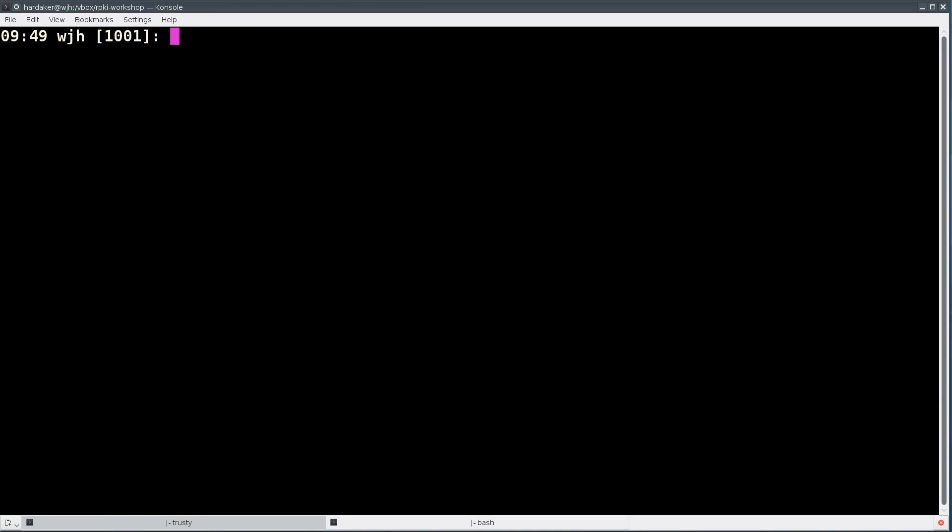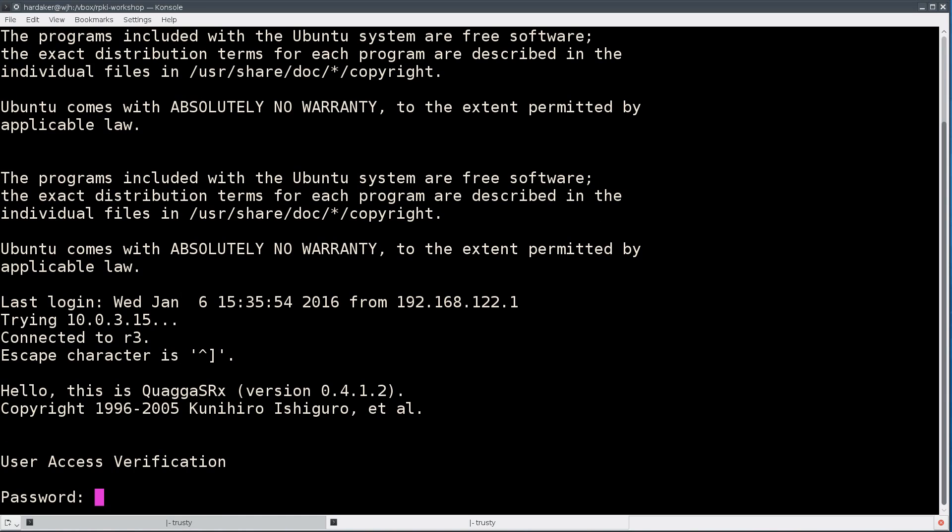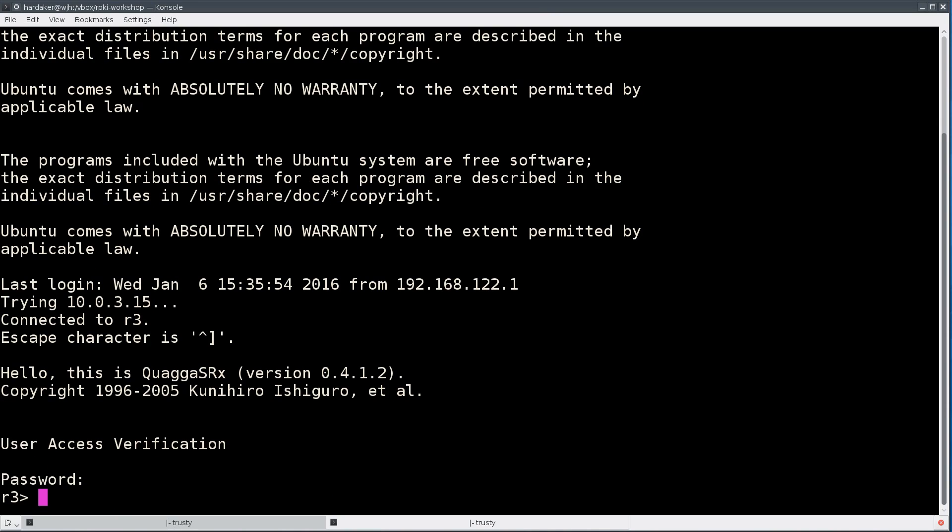If I create a new terminal, I can log in to some of the other users that are available on the machine. We'll find that all of the r and the number series, like r3@trusty, log directly into a Quagga router. The r series passwords are all fnord. Once I log in, it's actually going to throw me straight into the Quagga interface. The password for that is the same, fnord.